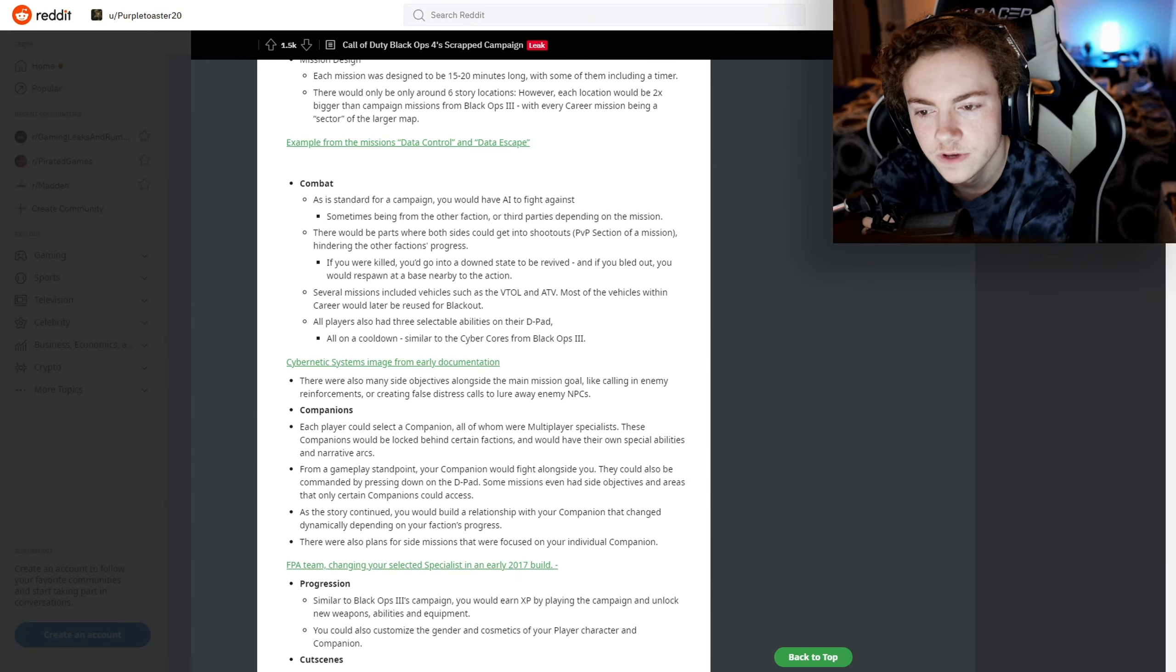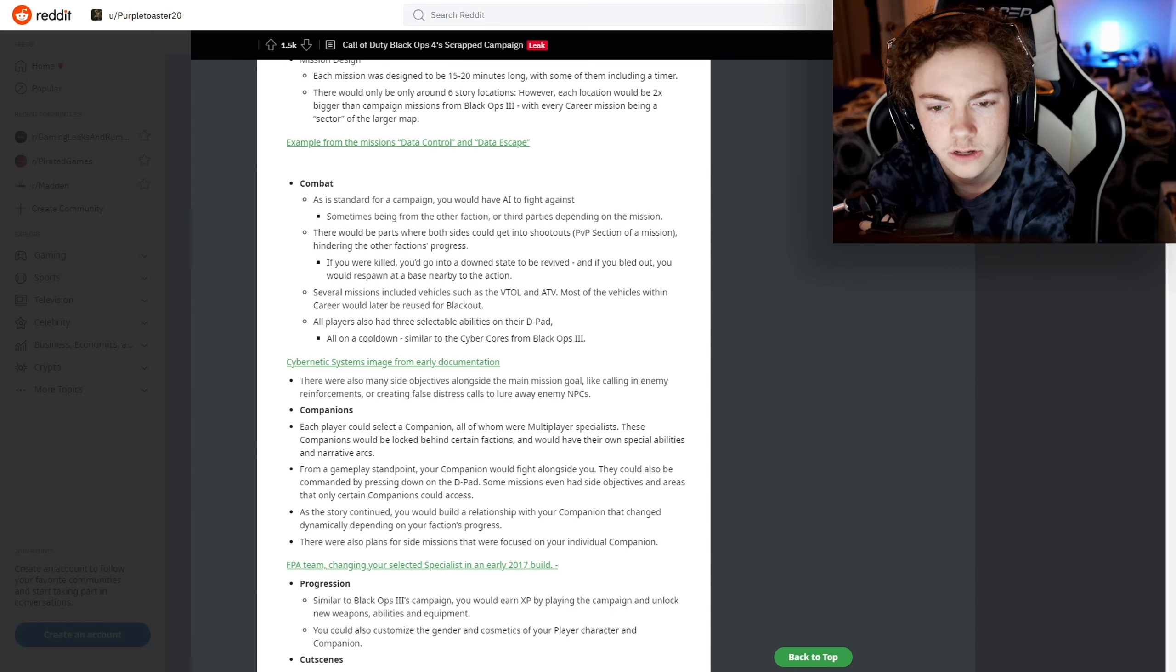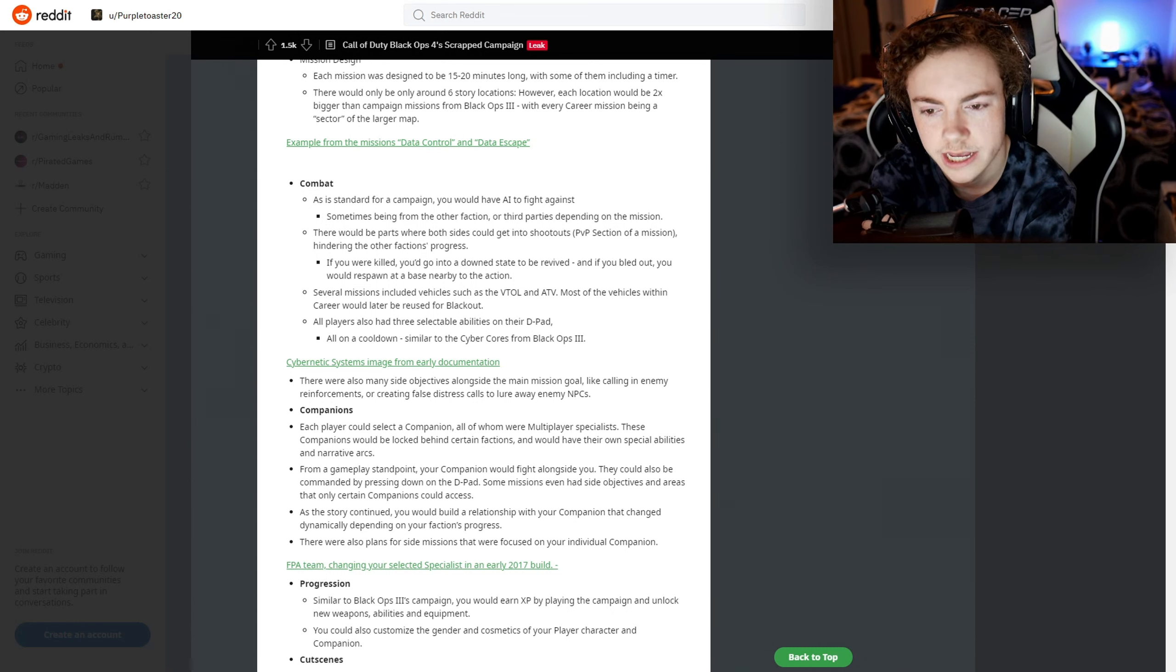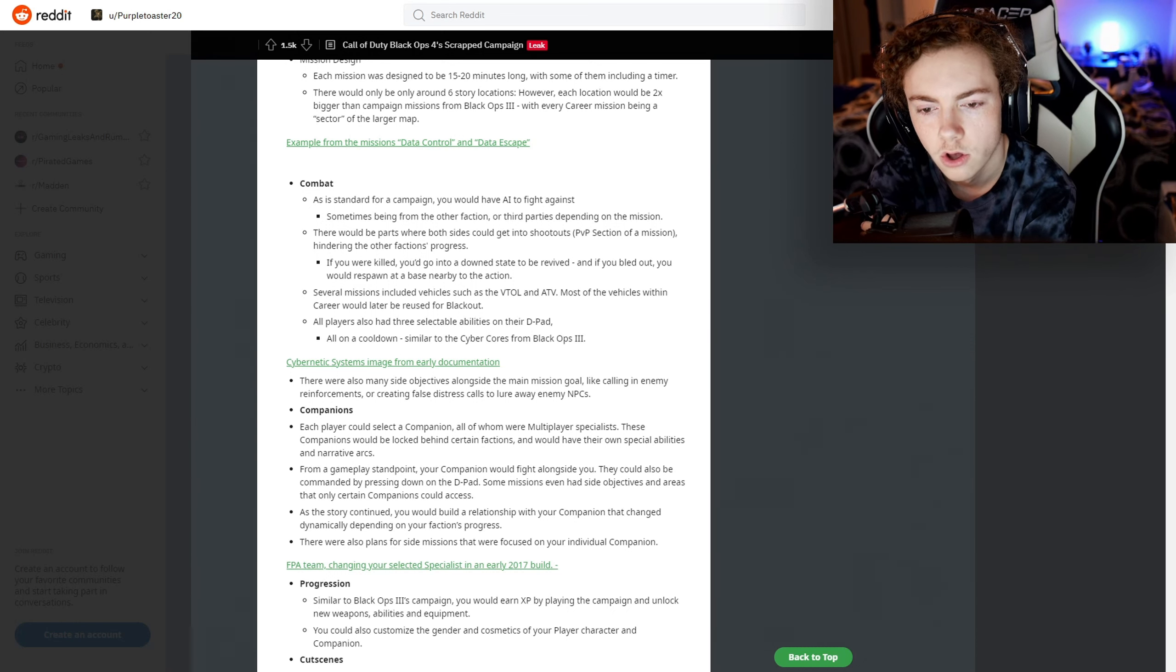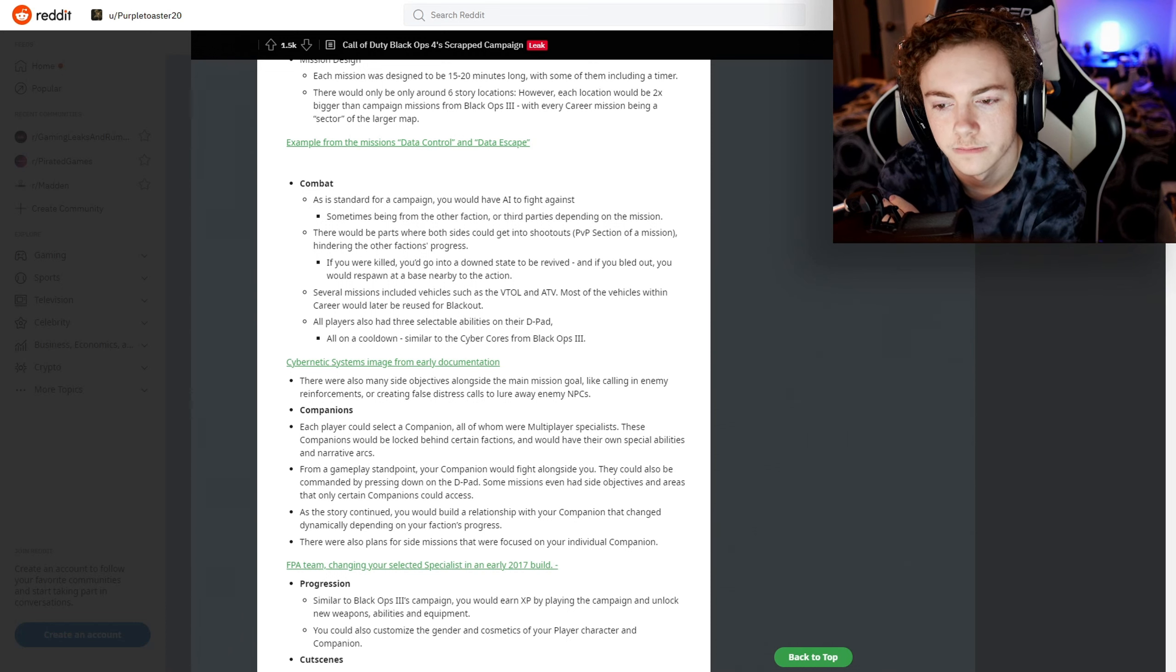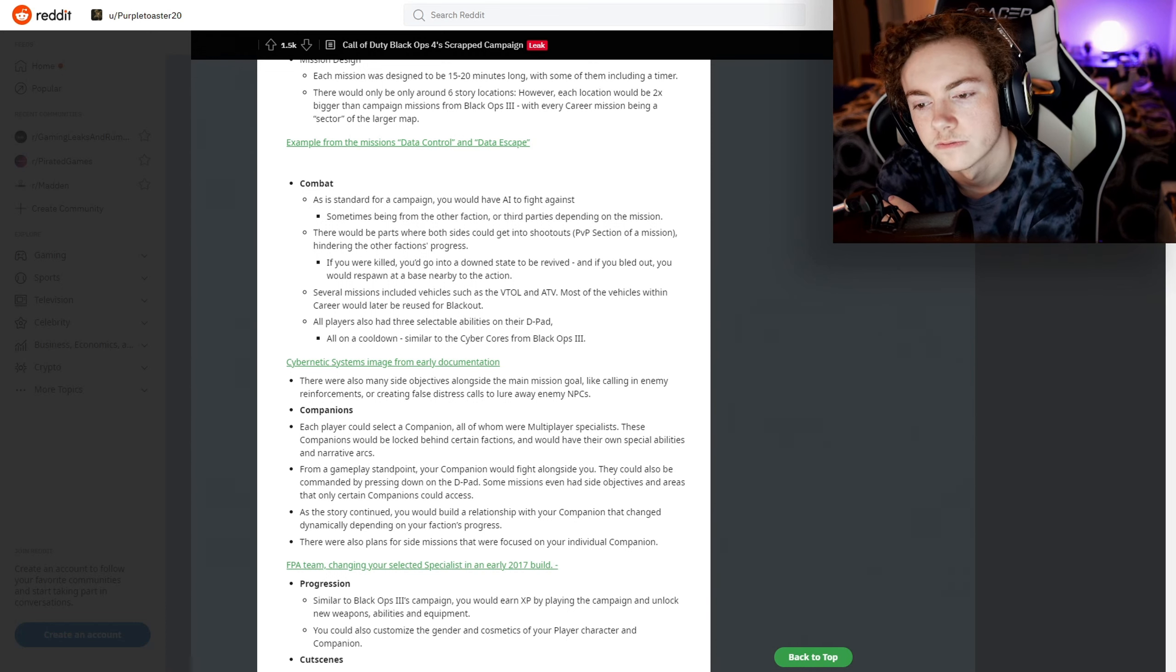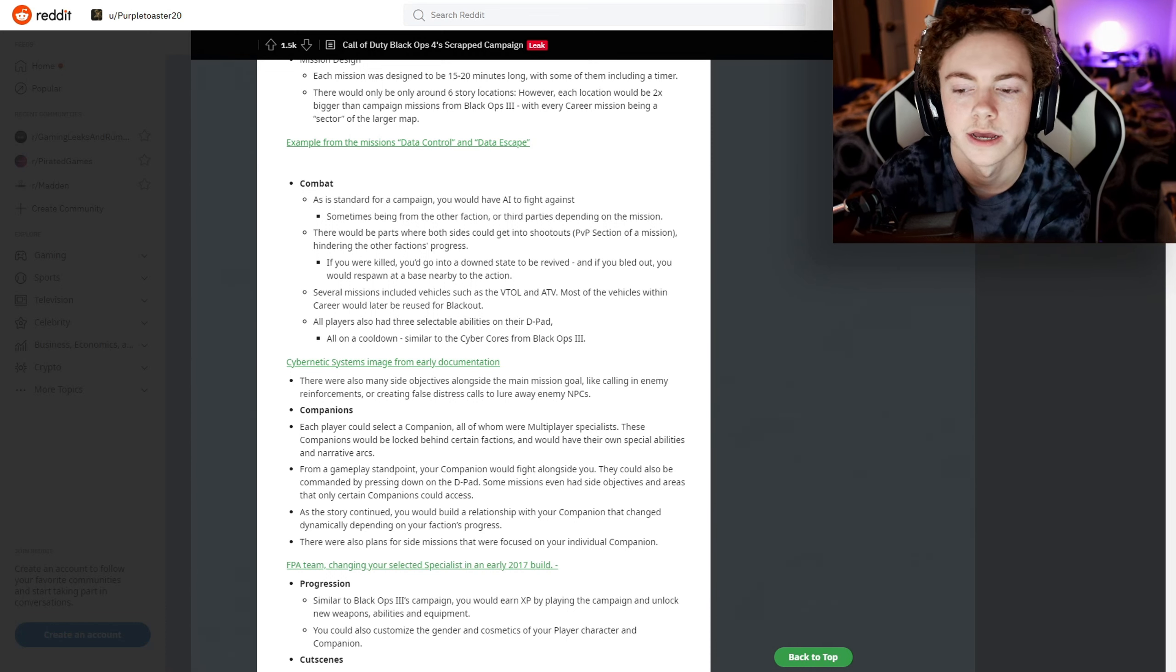So that kind of puts the whole down state kind of useless. Several missions included vehicles such as the VTOL and ATV. Most of the vehicles within Career would later be reused for Blackout. All players also had three selectable abilities on their D-pad, all on cooldown, similar to the cyber cores from Black Ops 3.